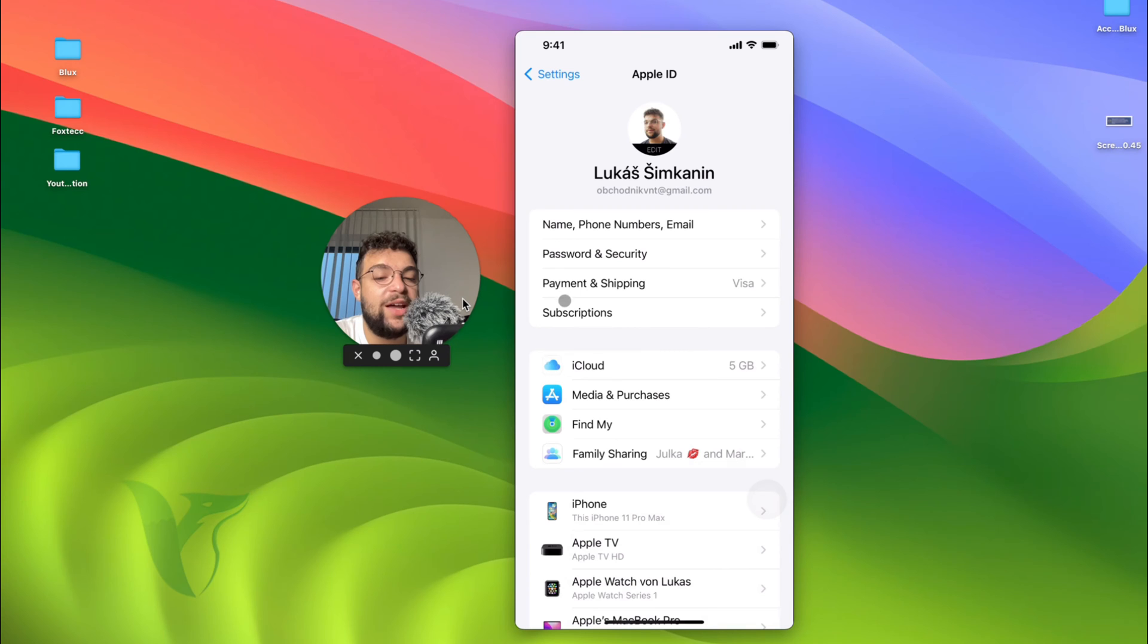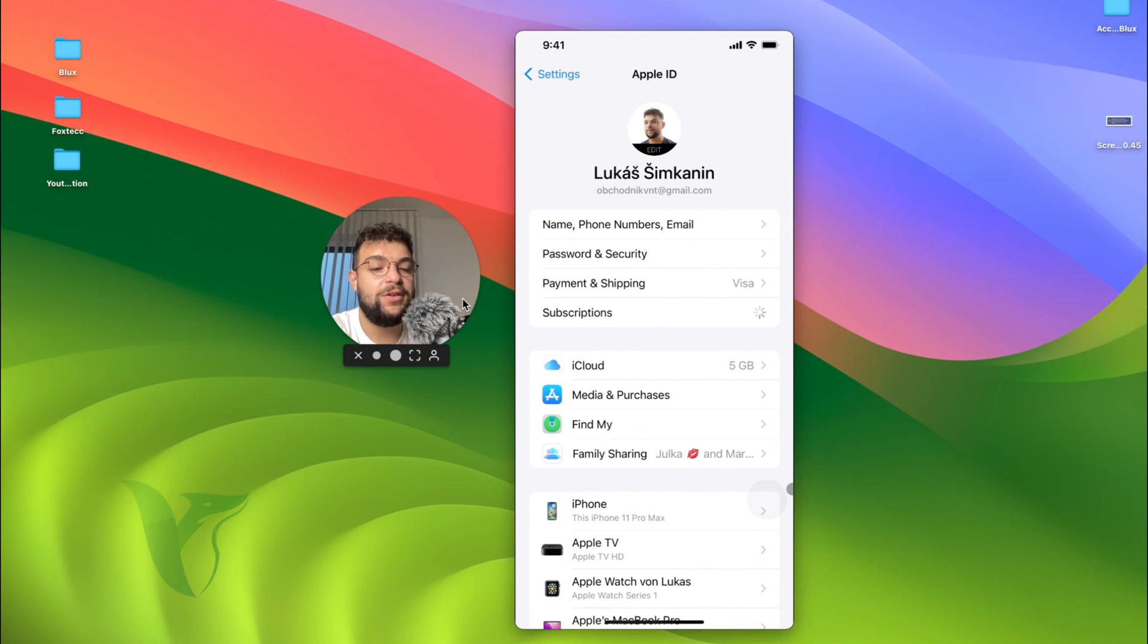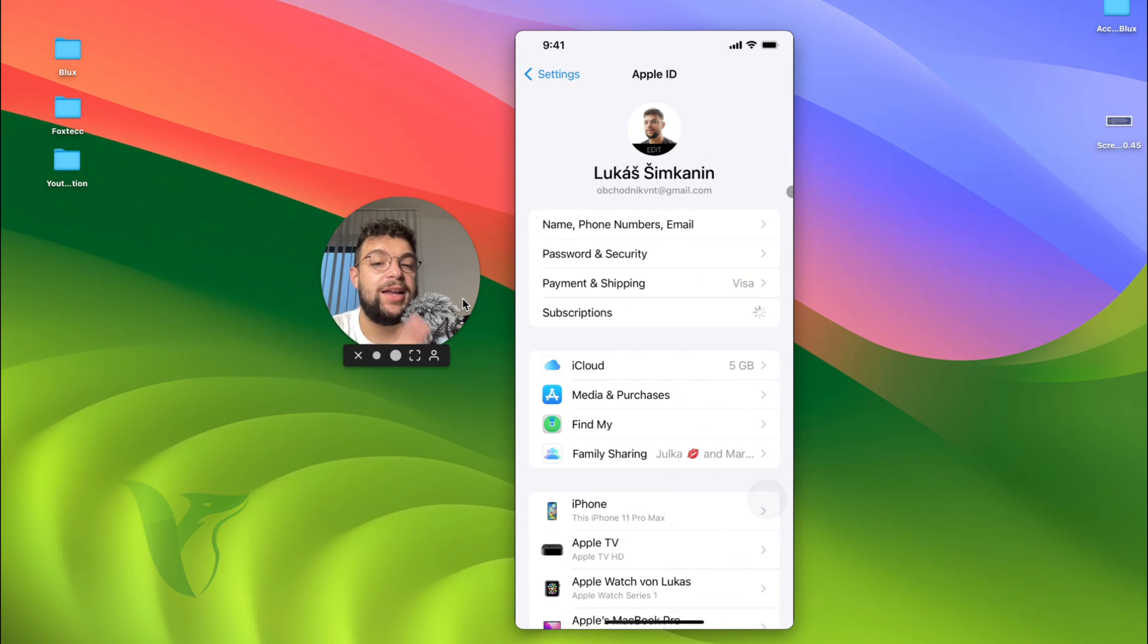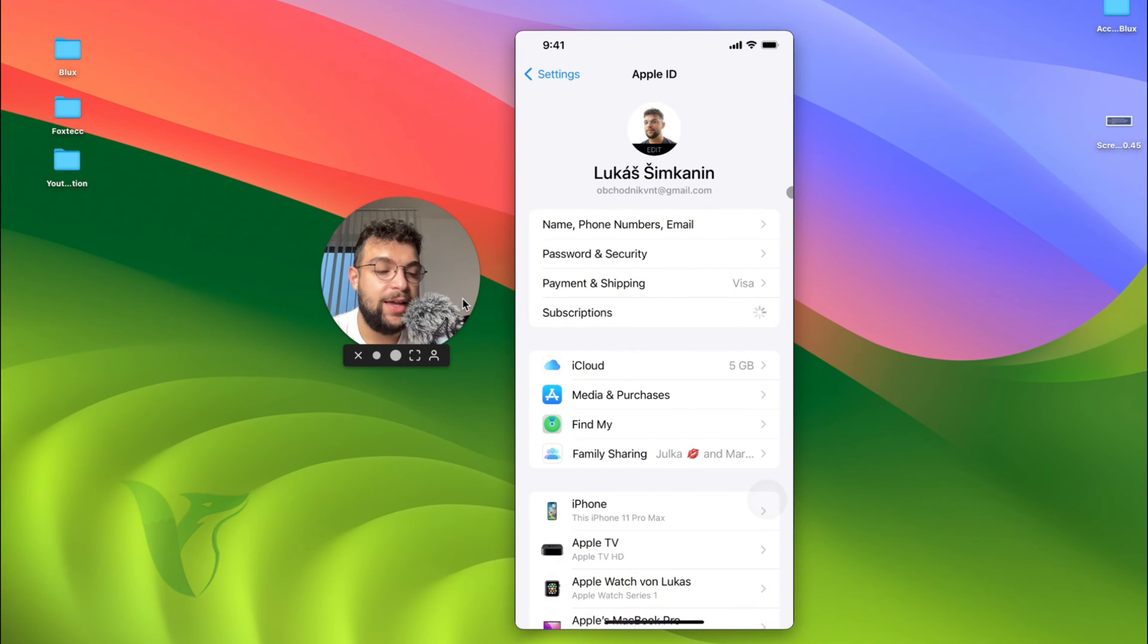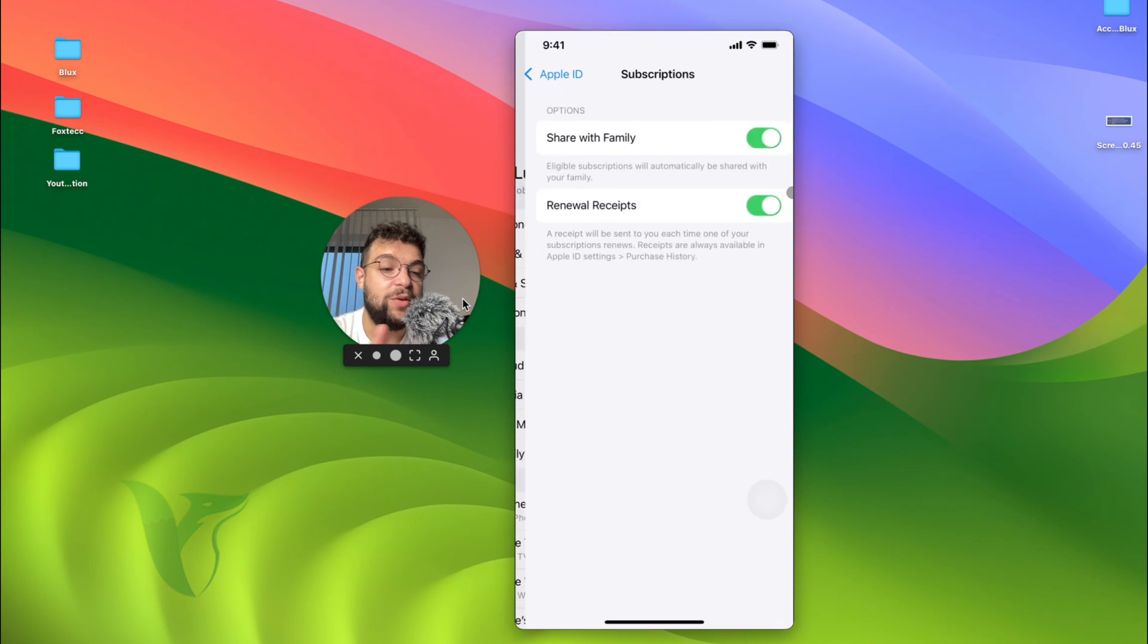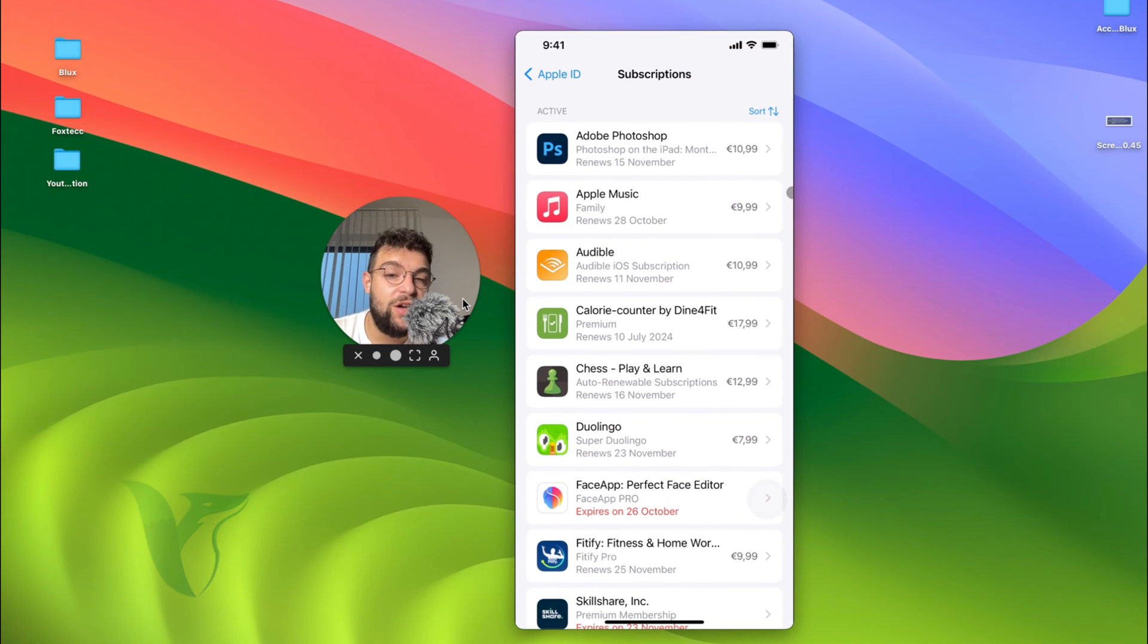You can find the same sections. So name, password, payment, and subscriptions is right there. So tap on subscriptions. You can see that it has to load up. It has to get all the data that it needs. So it's important to be patient with that. And once it loads up, I will be able to browse all of the active as well as past subscriptions.